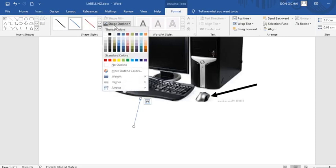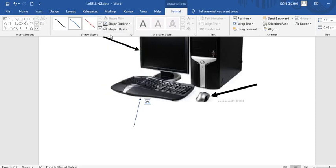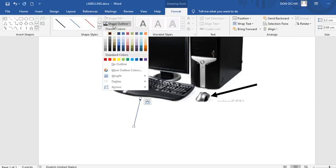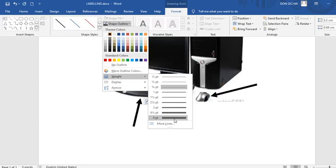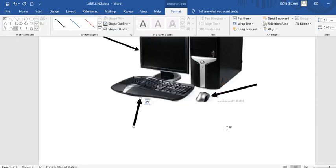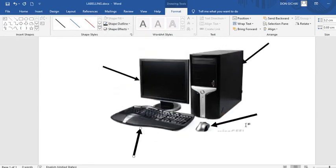You can also go to shape. Then go to shape. And then you can also add the weight of the arrow.